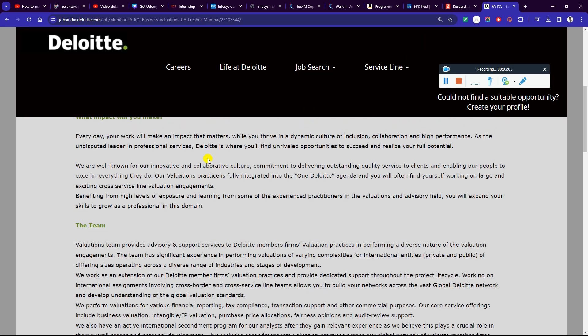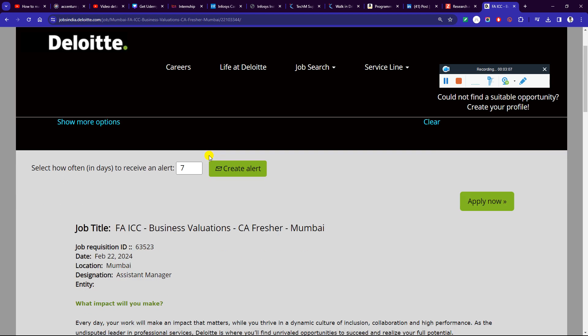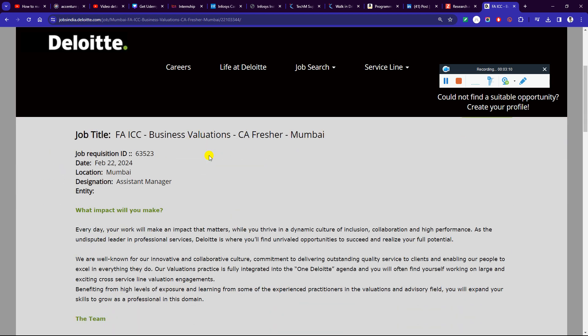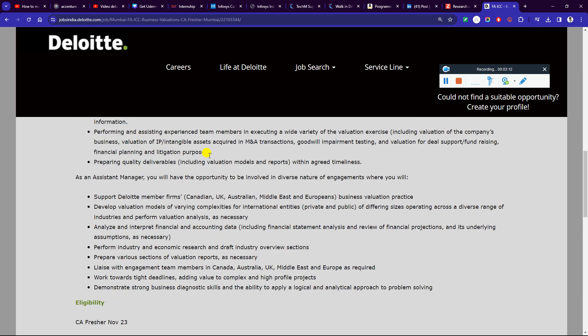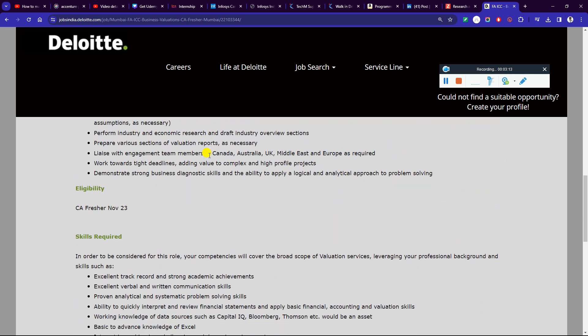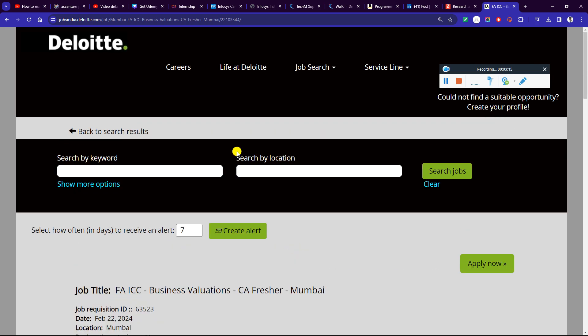Last but not least, it is Deloitte hiring for the role of FA, CA Fresher, CFA, and MBA. It is a 2022 batch service provider which has been published. There are many requirements. I will ask you to apply if you are interested.